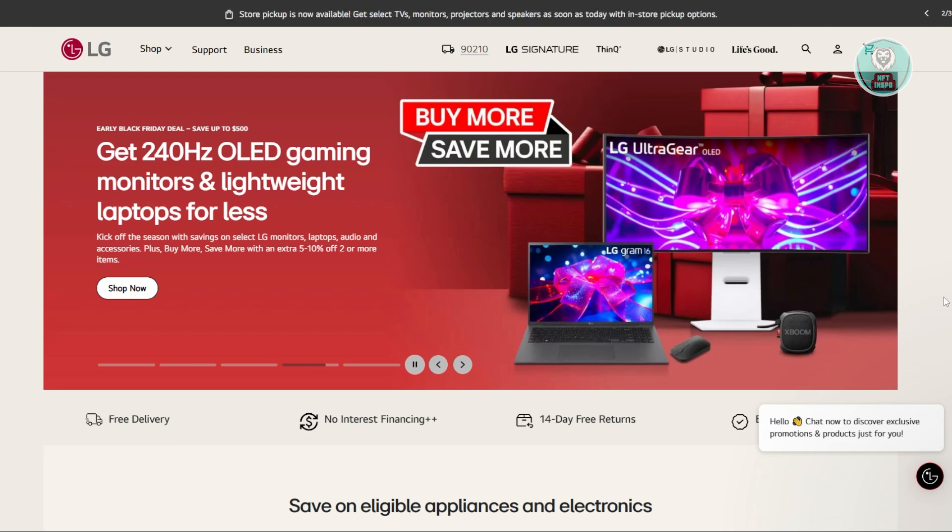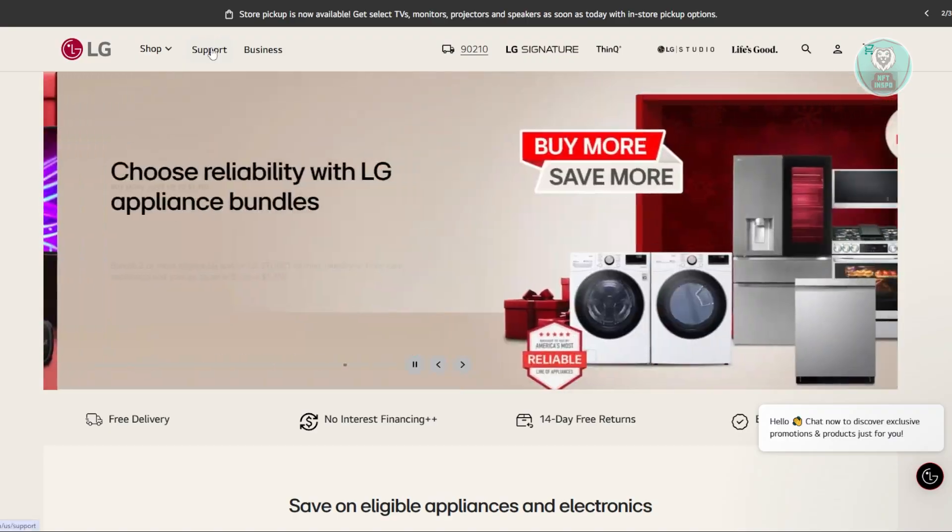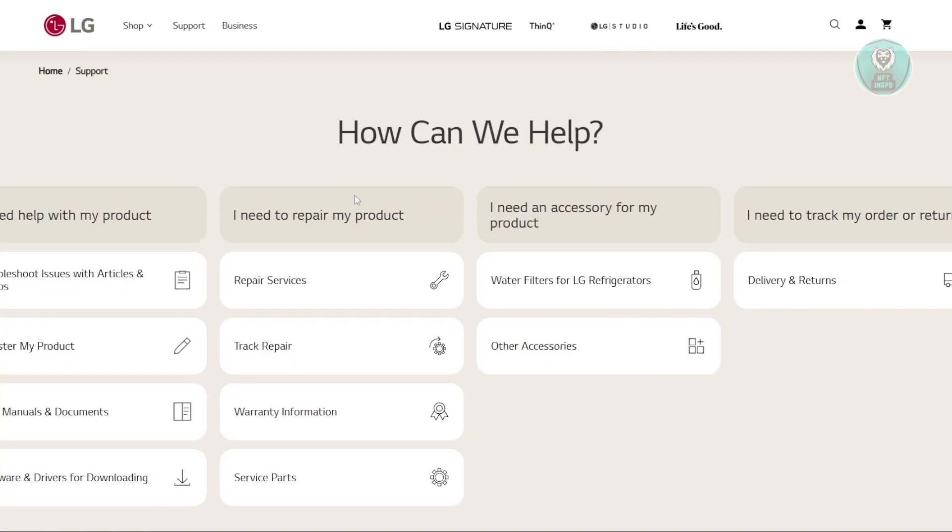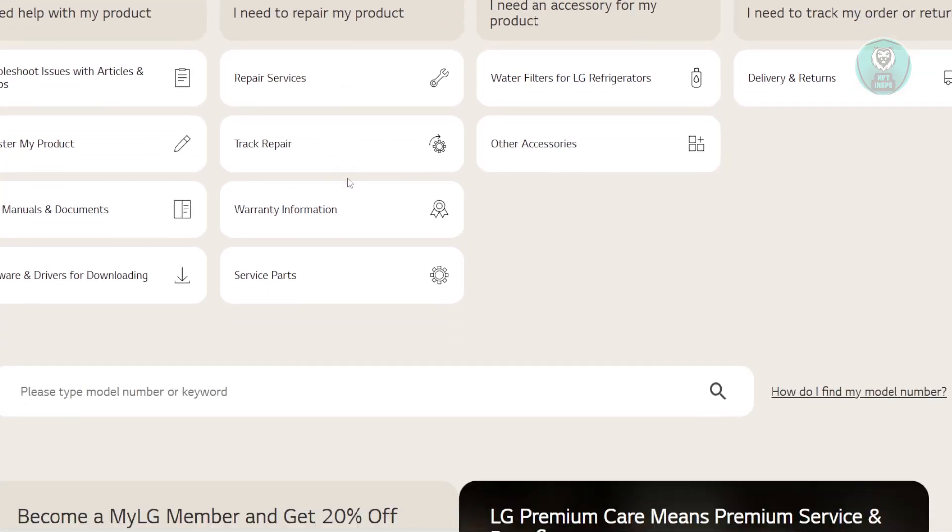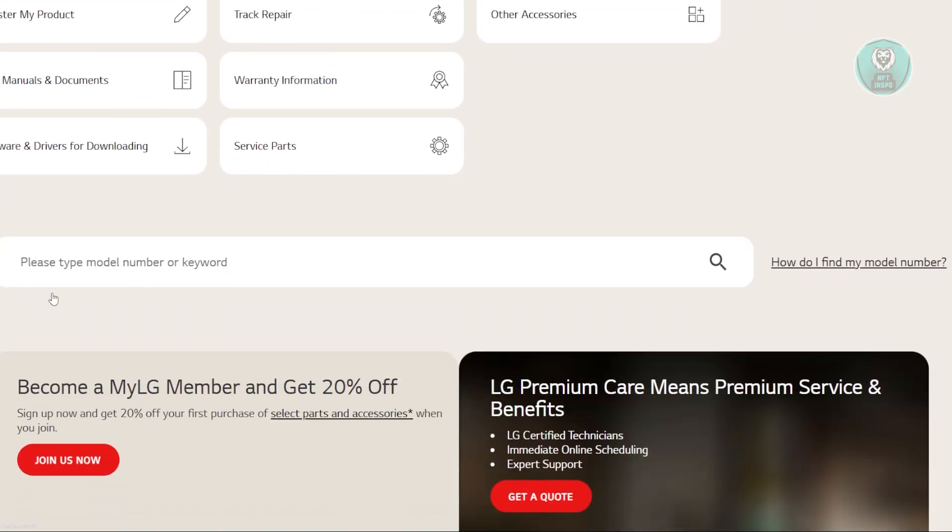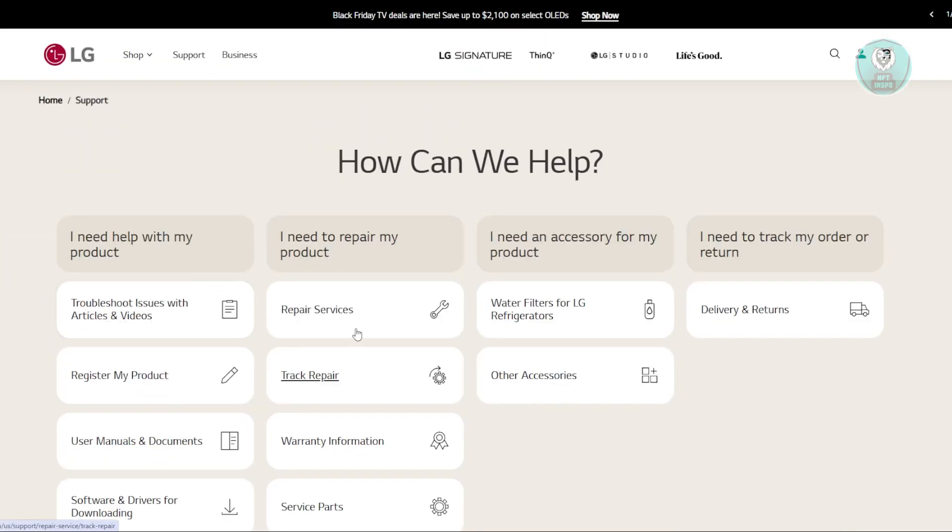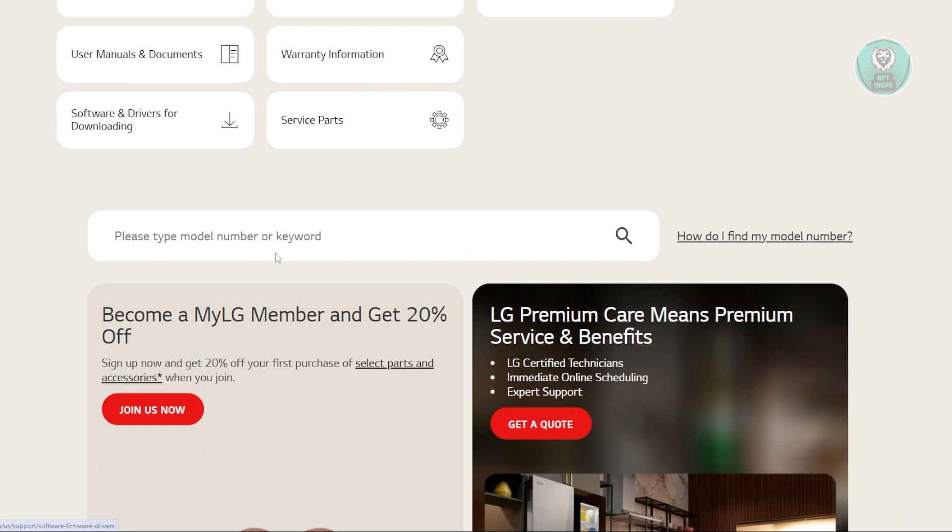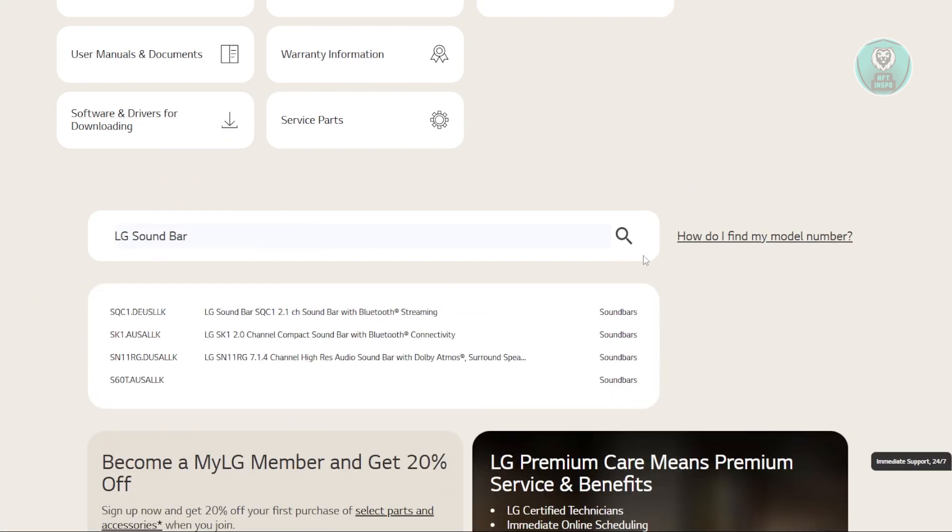On their website, you want to go to Support at the top left. Scroll down a bit and go to the search bar, then type in 'LG soundbar' and search for this keyword.